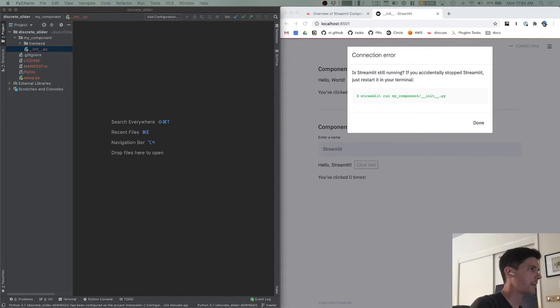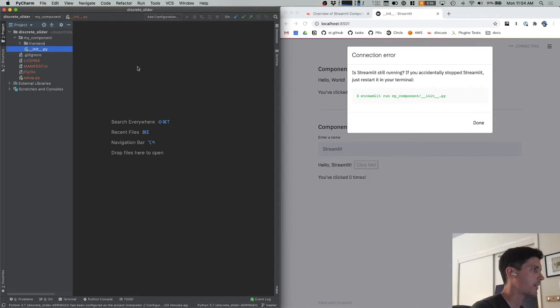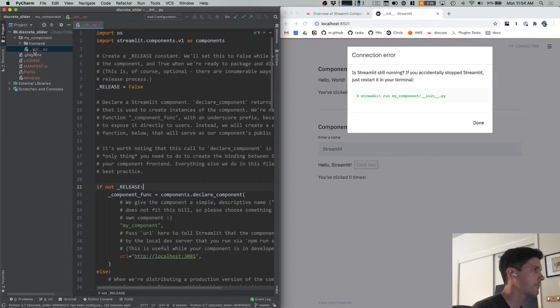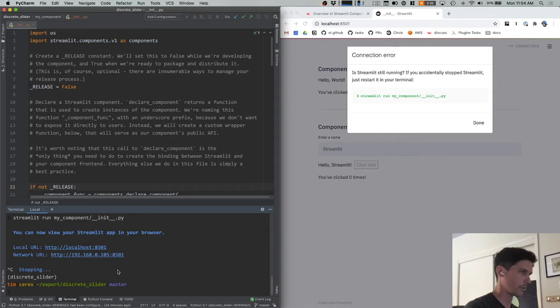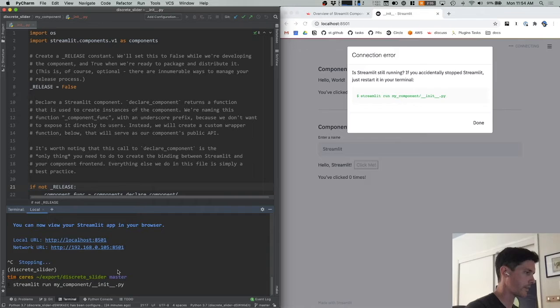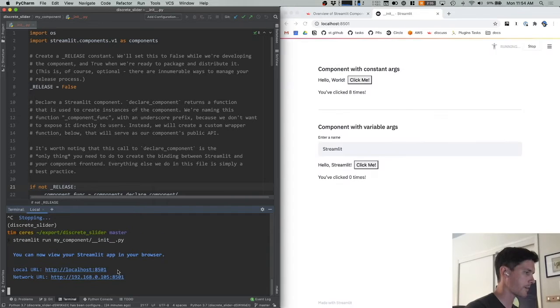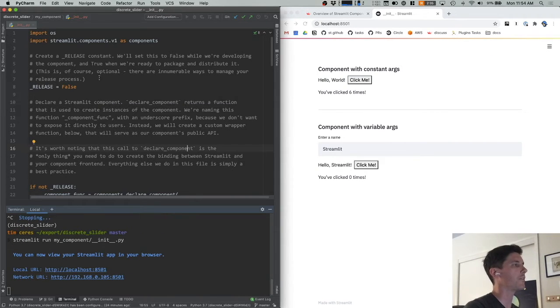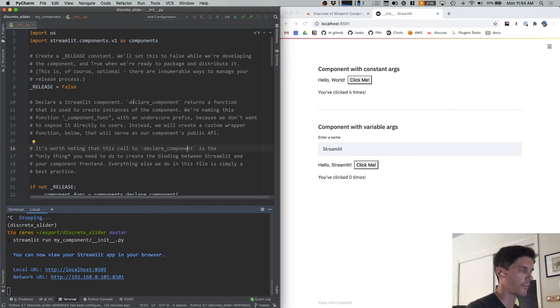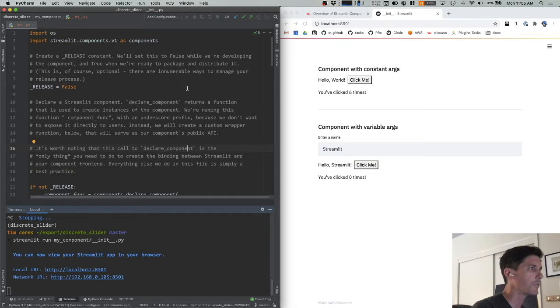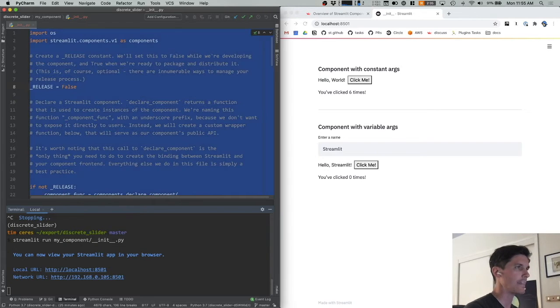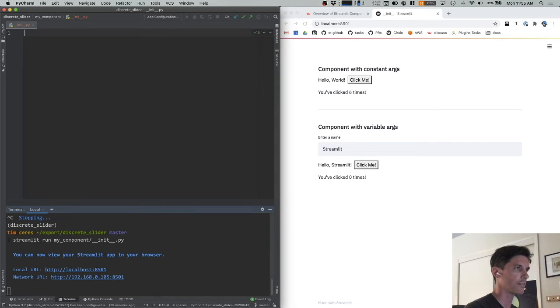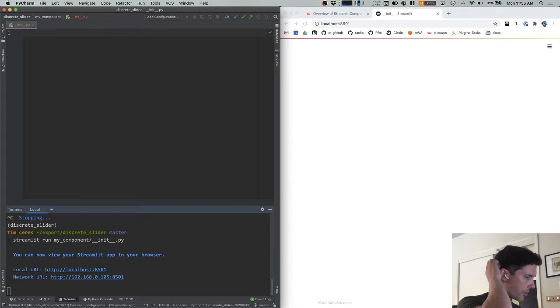So now let's jump into the code that builds the component. Over in Python land, I am going to open the init.py file inside the my component directory. I'm going to pull up my terminal again, I'm just going to run streamlit run my component init.py so that our server is running. So this init.py file, this is where the component is declared. And it's also where we have some example code that shows how it's used. And to explore this, I'm actually going to just delete everything and then rewrite it from scratch.